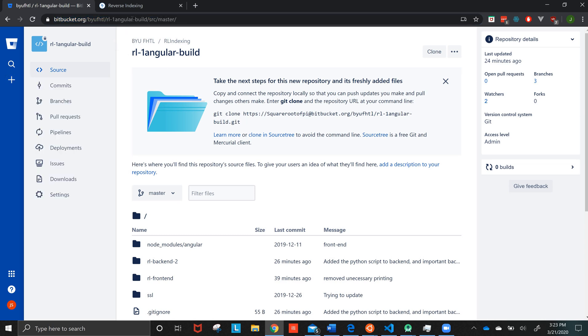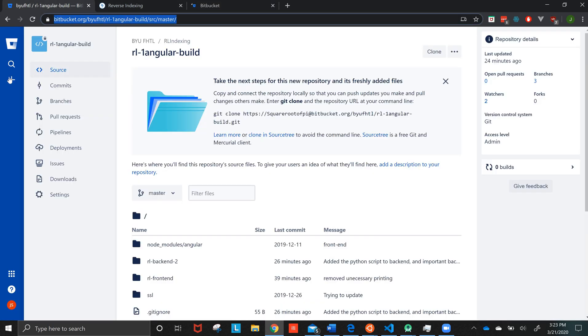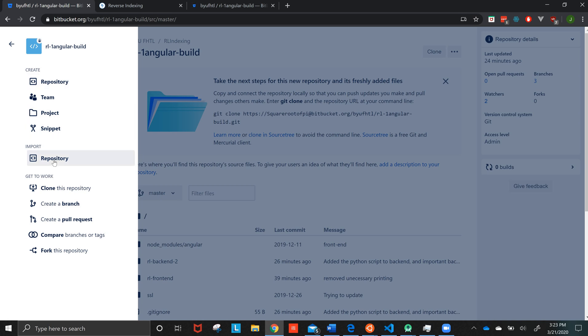Let me first of all put this in a new tab so we can see both of them. Okay, so you go over here, create repository and you're going to import a repository.